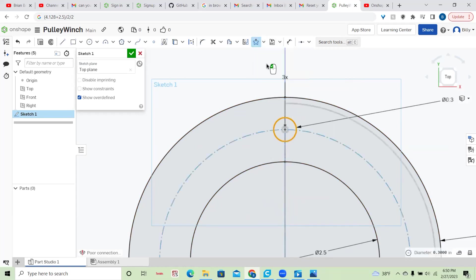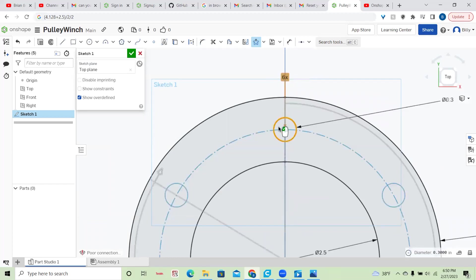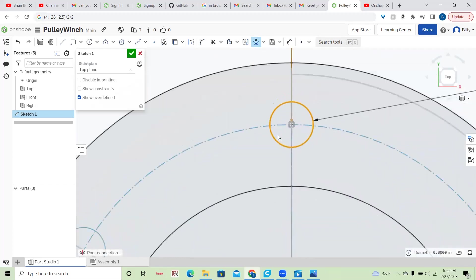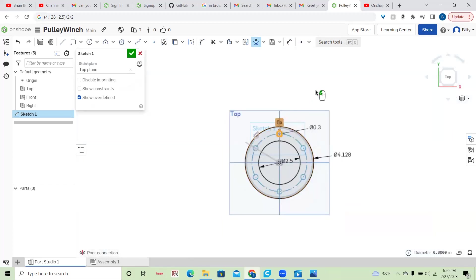And then once again, you can just do a circular pattern. And we'll change this to six. And there we have our six equal circles.